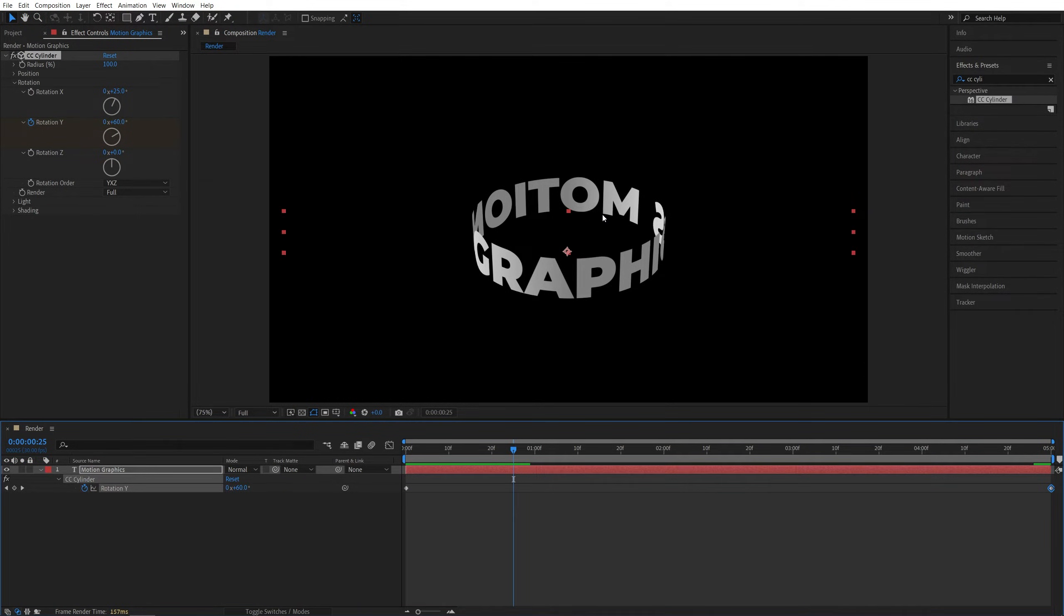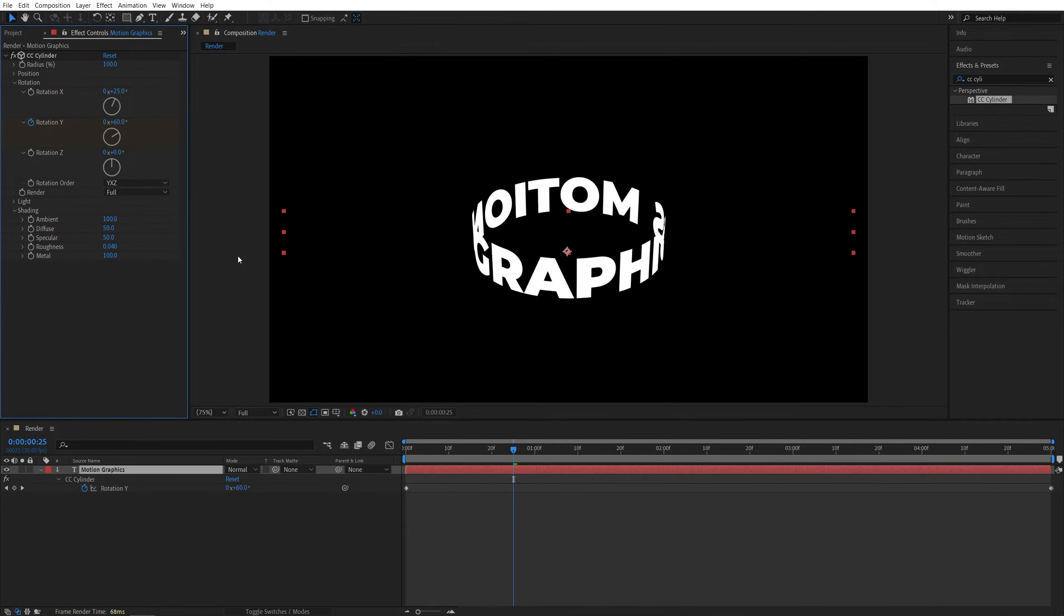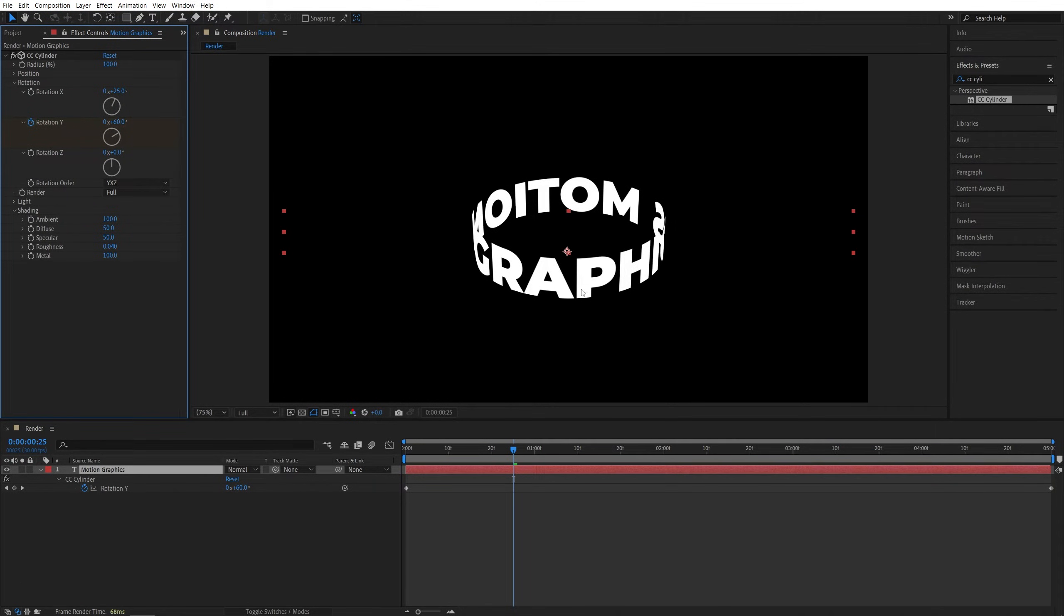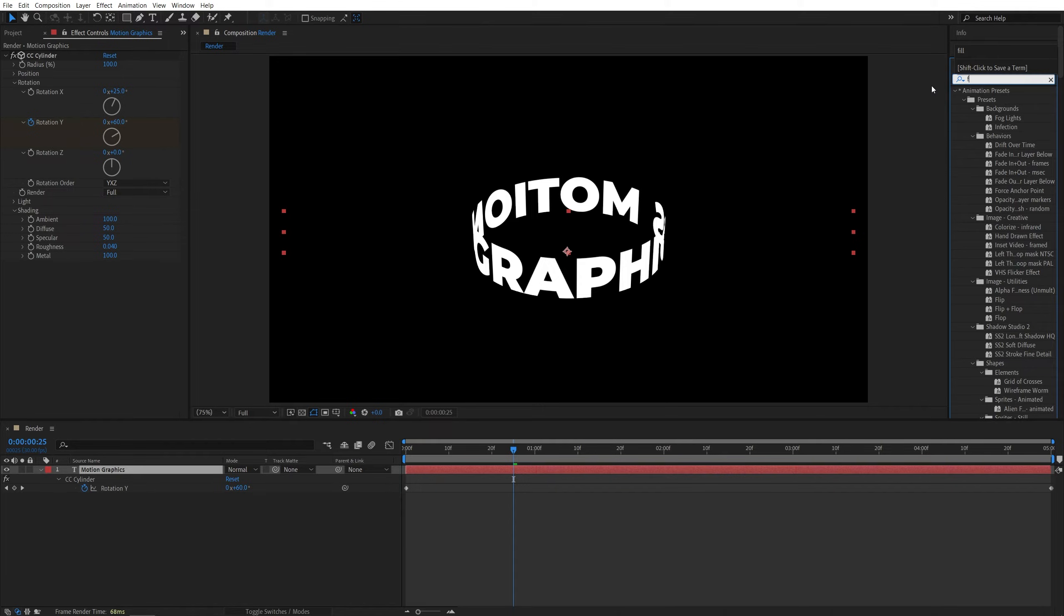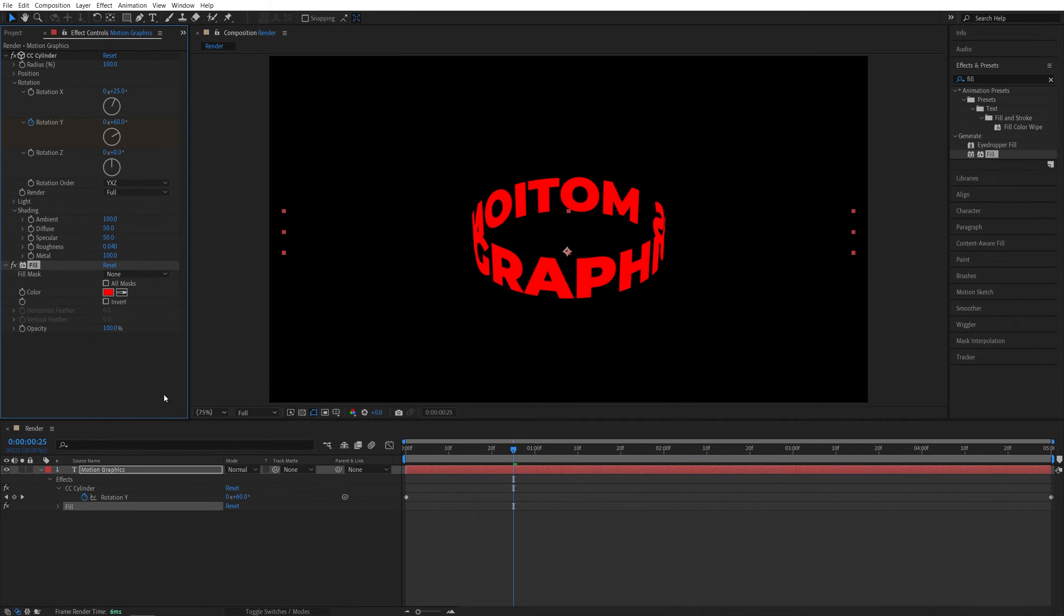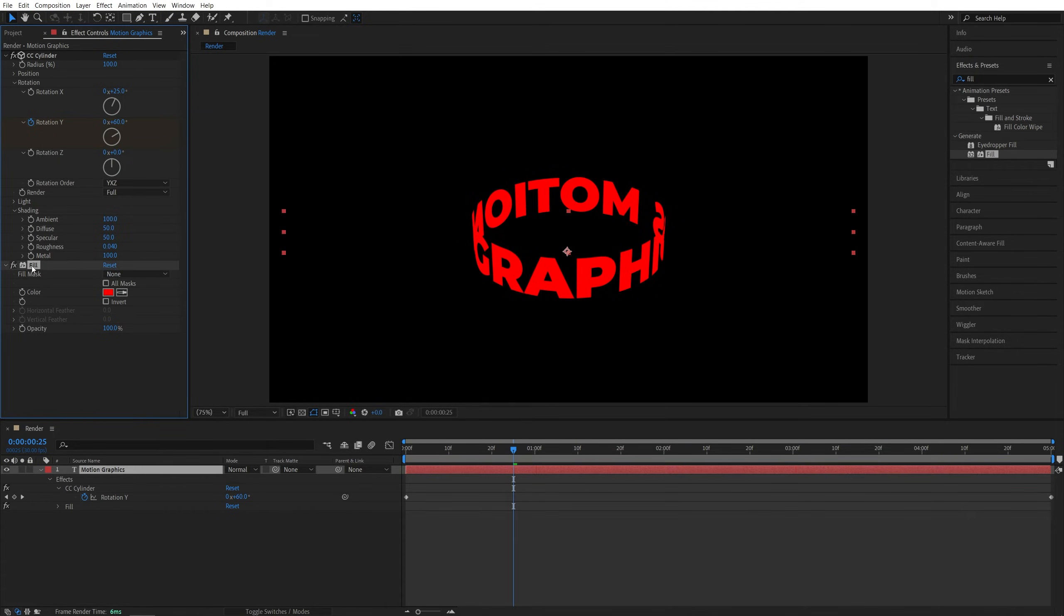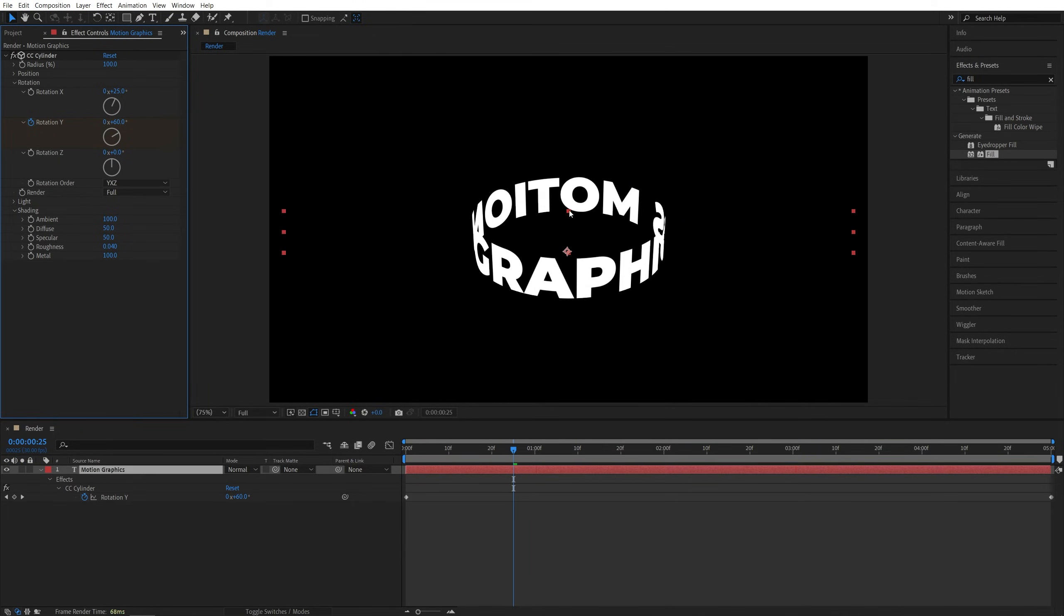Now I'm going to adjust the colors by opening the shading settings. I'm going to set Ambient to 100, so we have even lighting and even color across all points of the cylinder. If you want to change the color, simply search for Fill in Effects and Presets and add it to the text layer. Then you can choose any color you want. I'm fine with white, so I'm going to remove the fill.